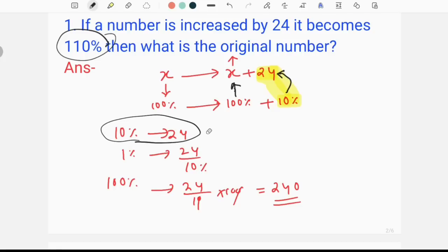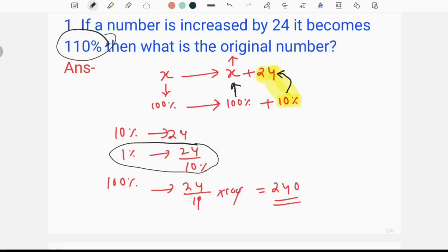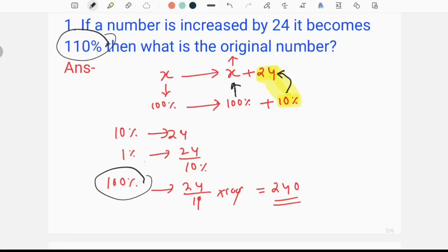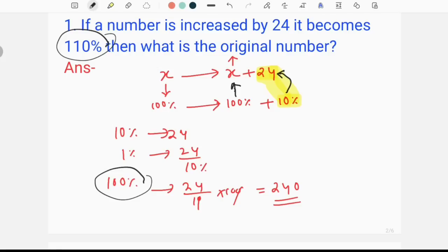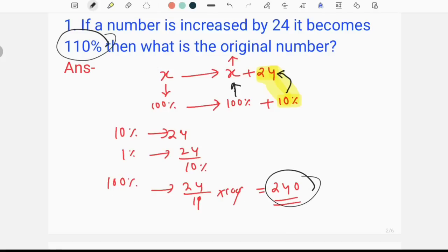If a number becomes 25%, and you want to use the formula, you can use 100% because the original number means 100%. You can use 240. This is very important because you can use it in the SI examination.